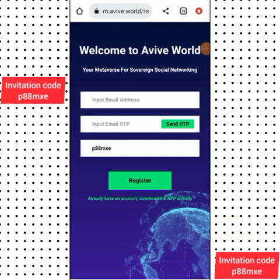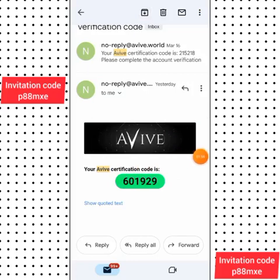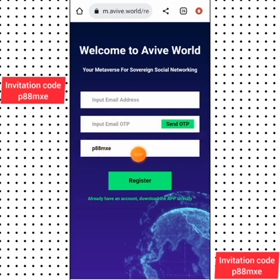When you click on the link, it will direct you to the registration page. You put in your email address and click on 'Send OTP' — they will send an OTP to your email. When you log into your email you'll be able to copy your verification code. Go back to the website and input that code here to complete your registration. Make sure to leave the other field as-is and click on 'Register.'